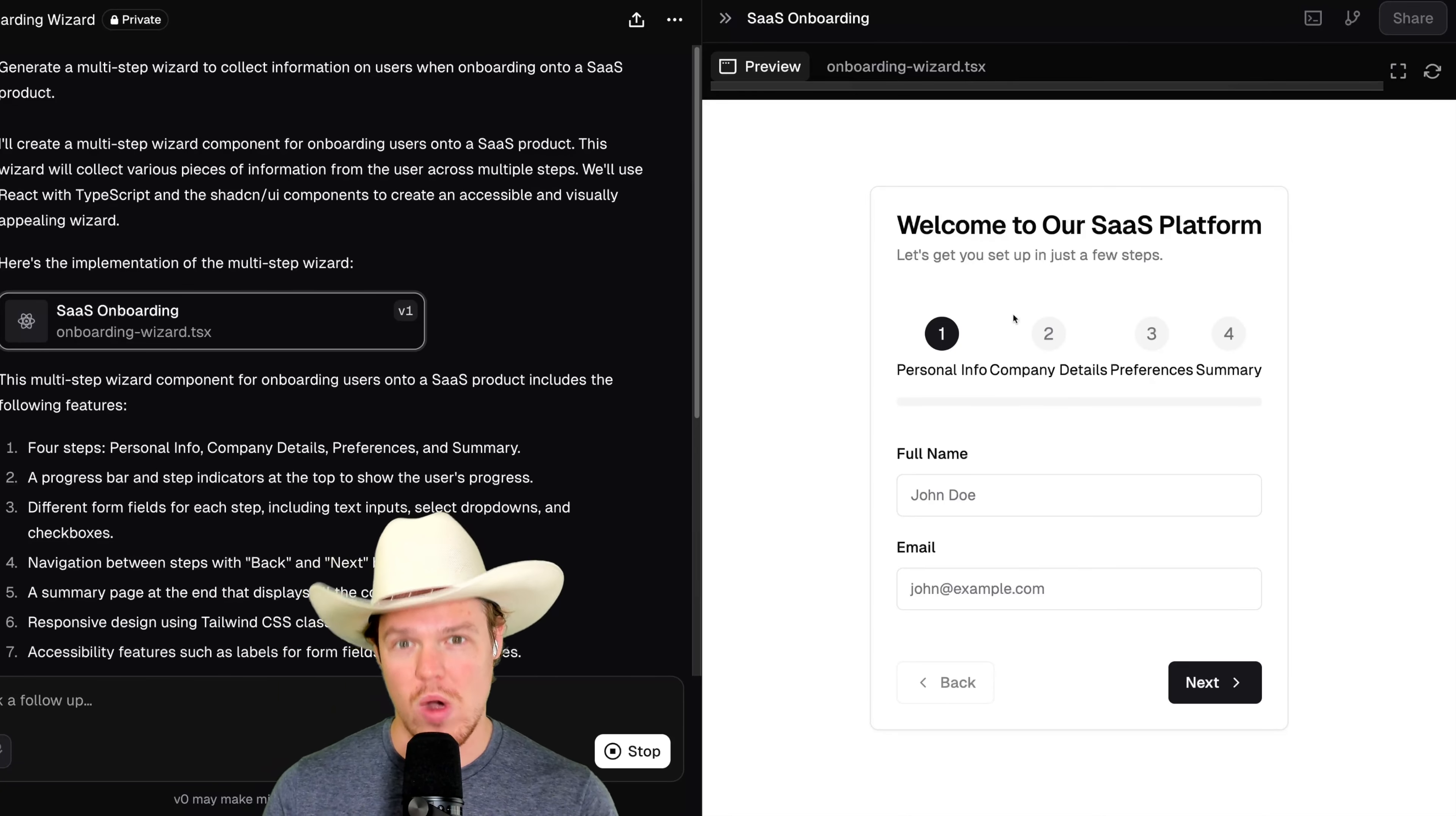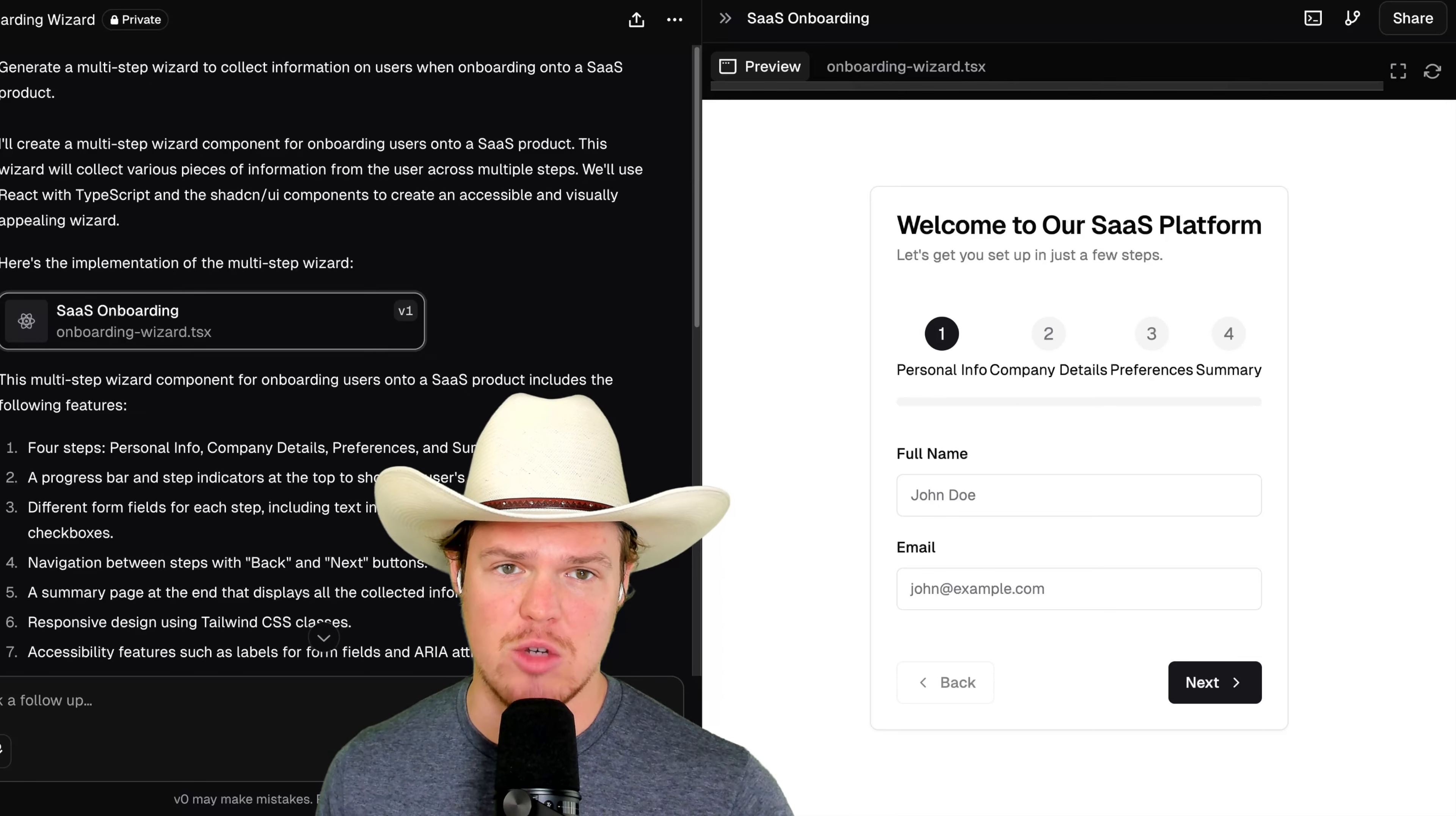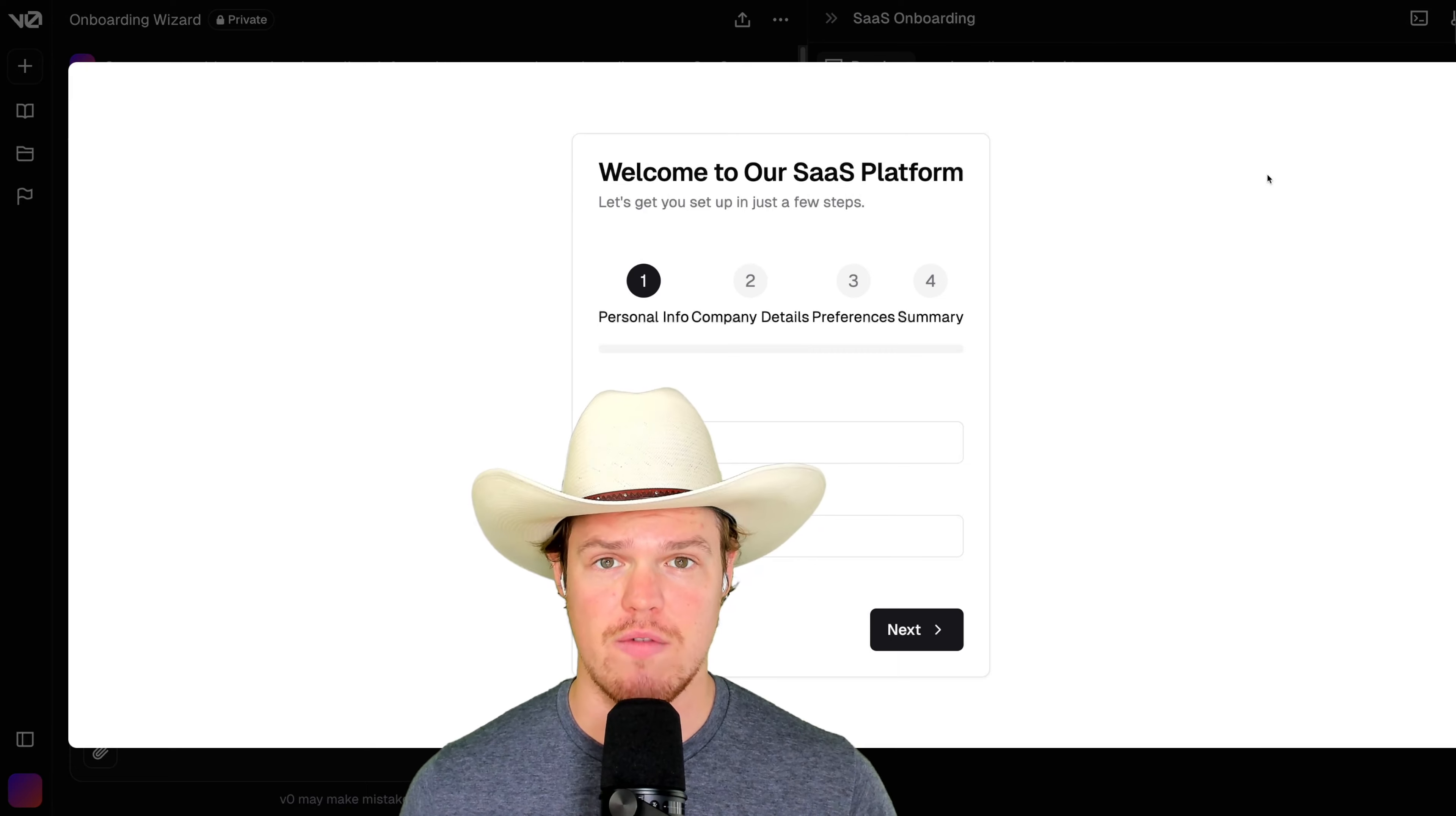But one step back from this is that this isn't actually in a localhost environment. If you don't know what that means, that basically means right now, in order for us to preview this, we need an internet connection. And we need to be connected to their servers.